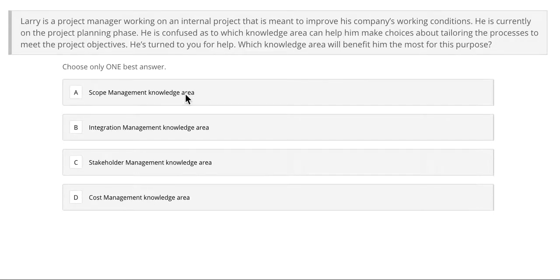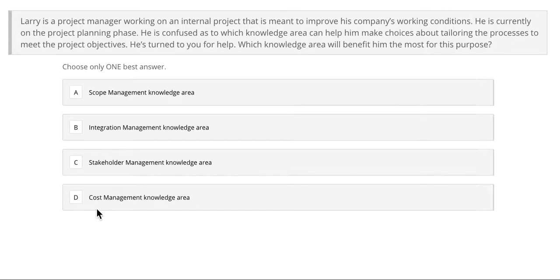Is it A, scope management knowledge area; B, integration management knowledge area; C, stakeholder management knowledge area; or D, cost management knowledge area? Feel free to pause this video, answer the question, and start the video again. We will be taking it up in just a second.